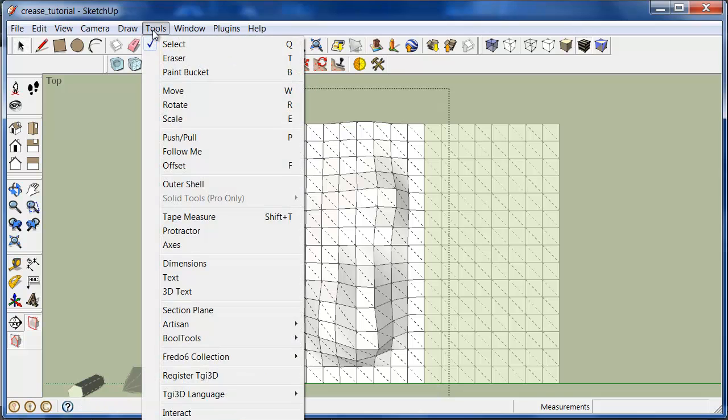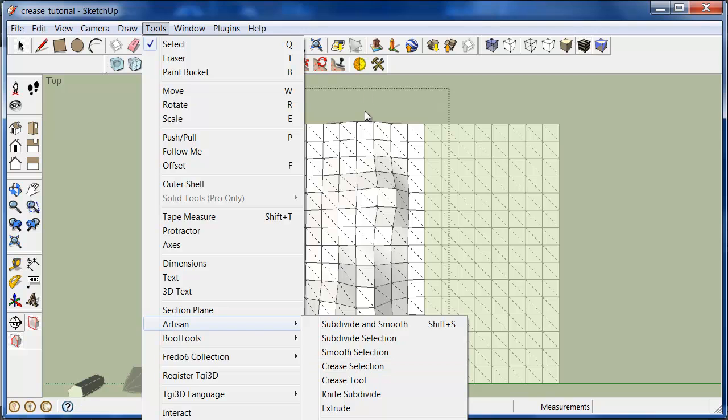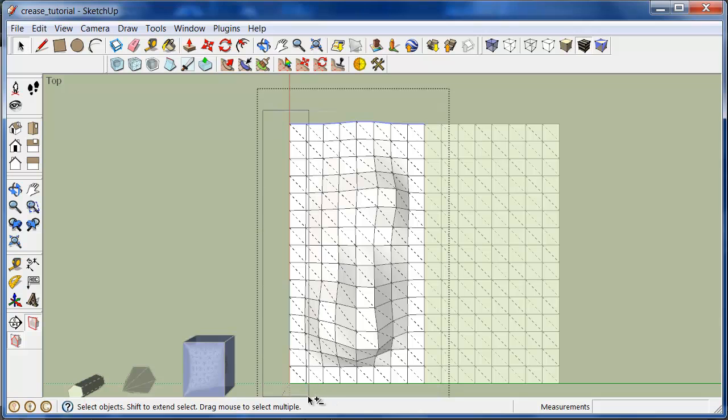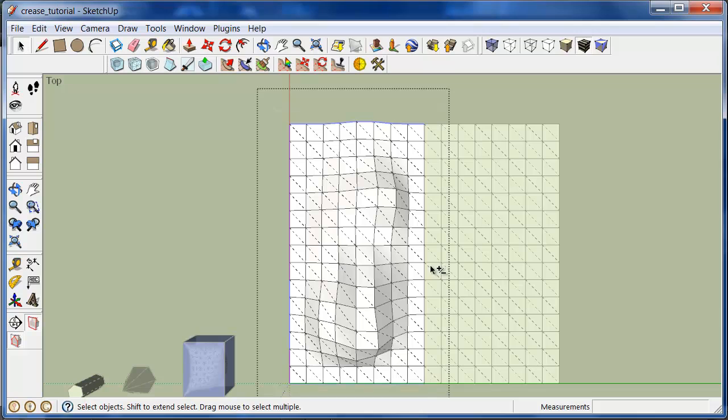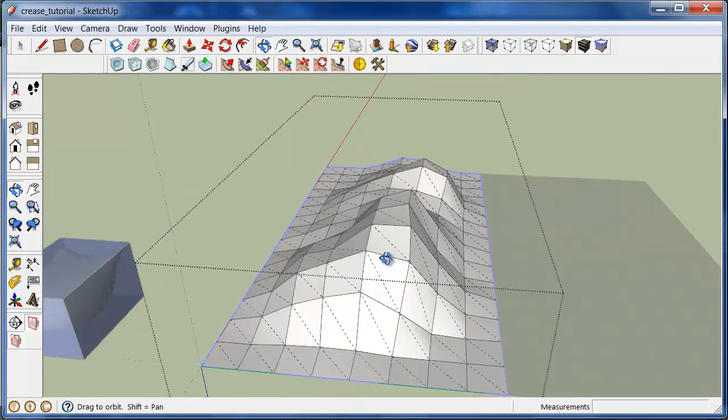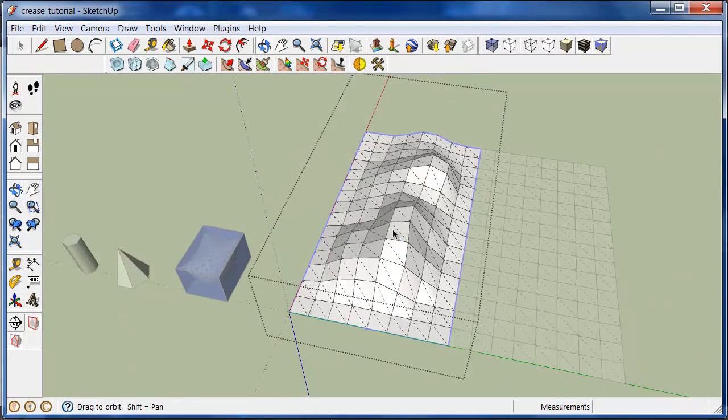So just go to Tools, Artisan. Well first I have to select the geometry. My mistake. So I'm going to select this boundary edge. Just using the window select feature in SketchUp. Okay, so I've now selected the entire boundary edge.